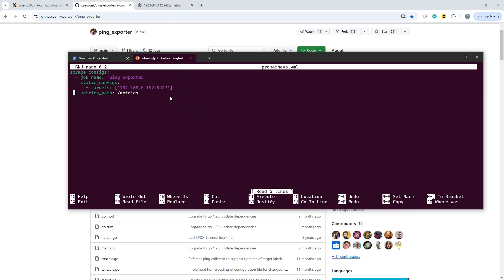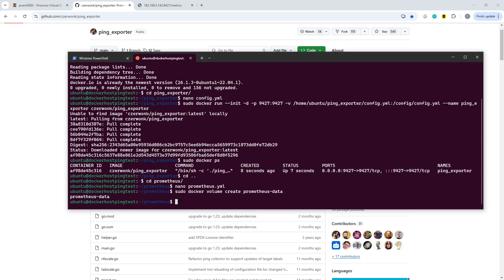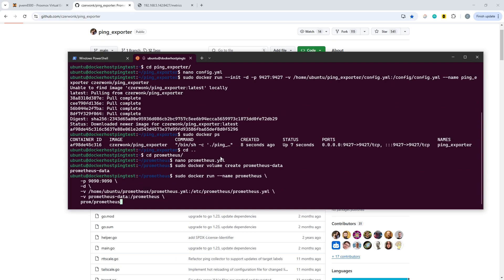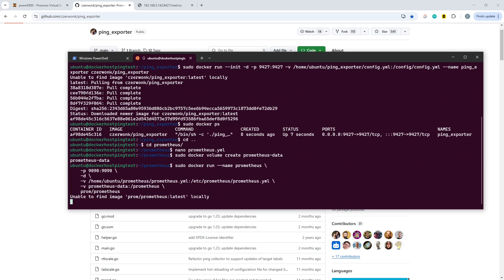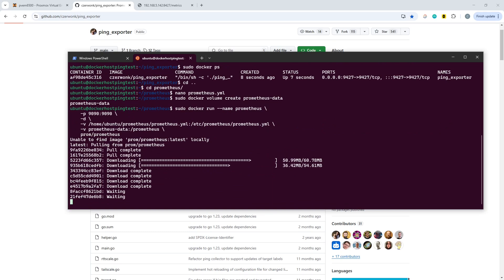So with that set, then what we can do is create the Prometheus docker volume, and then we can fire up the docker container. I'll include all of these commands in the repo.